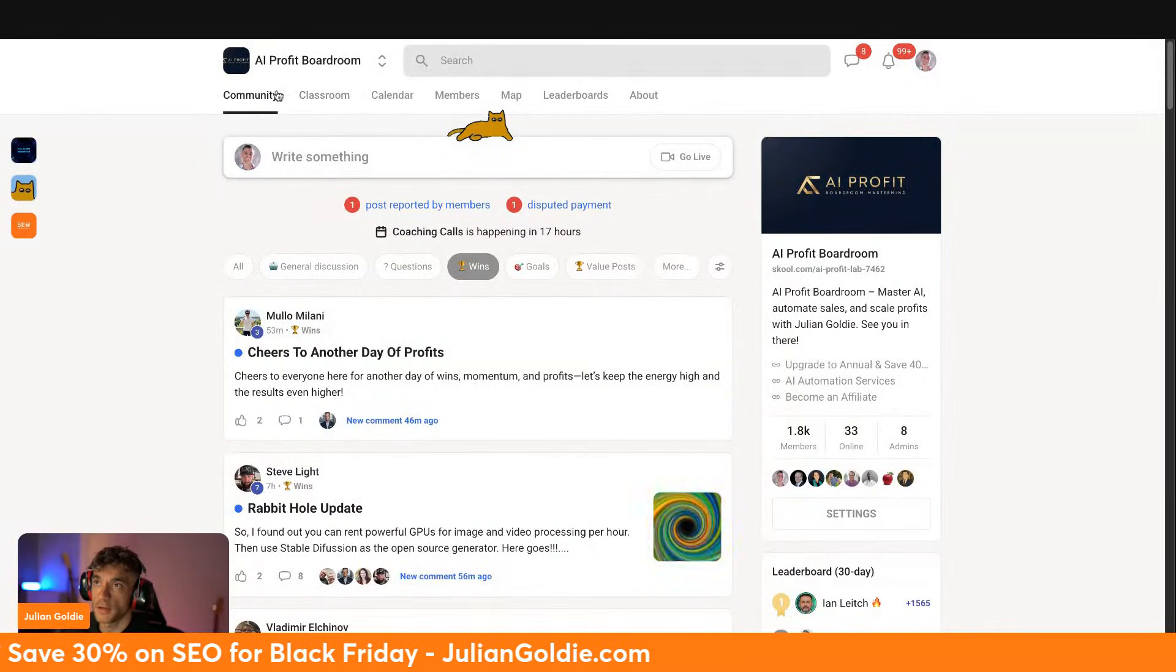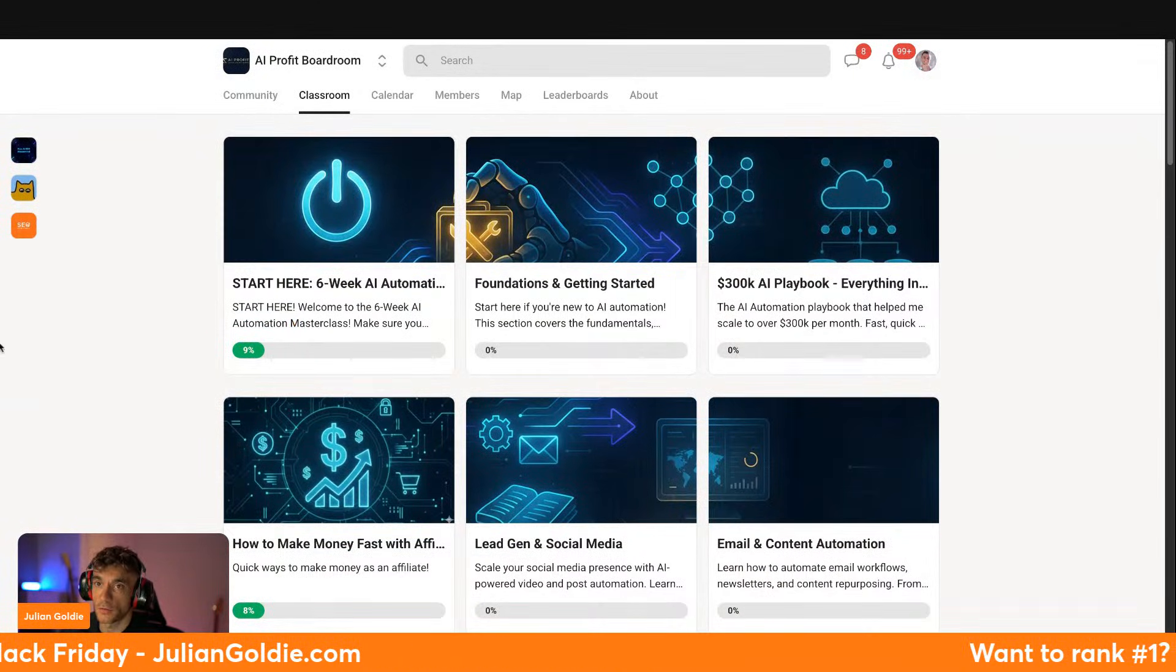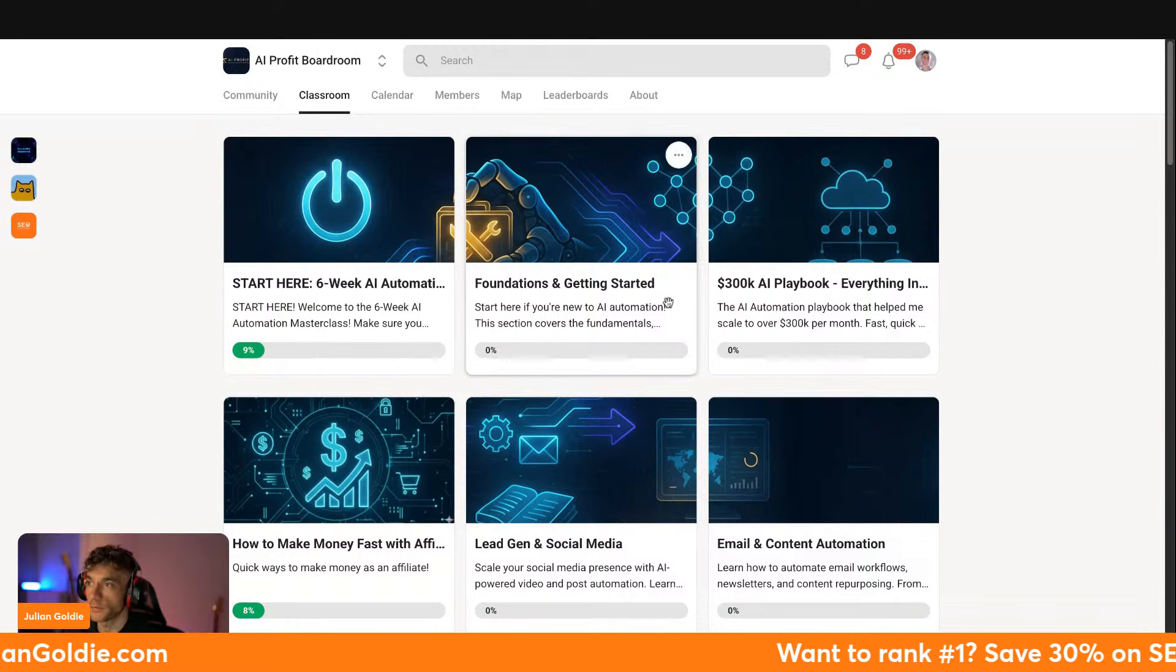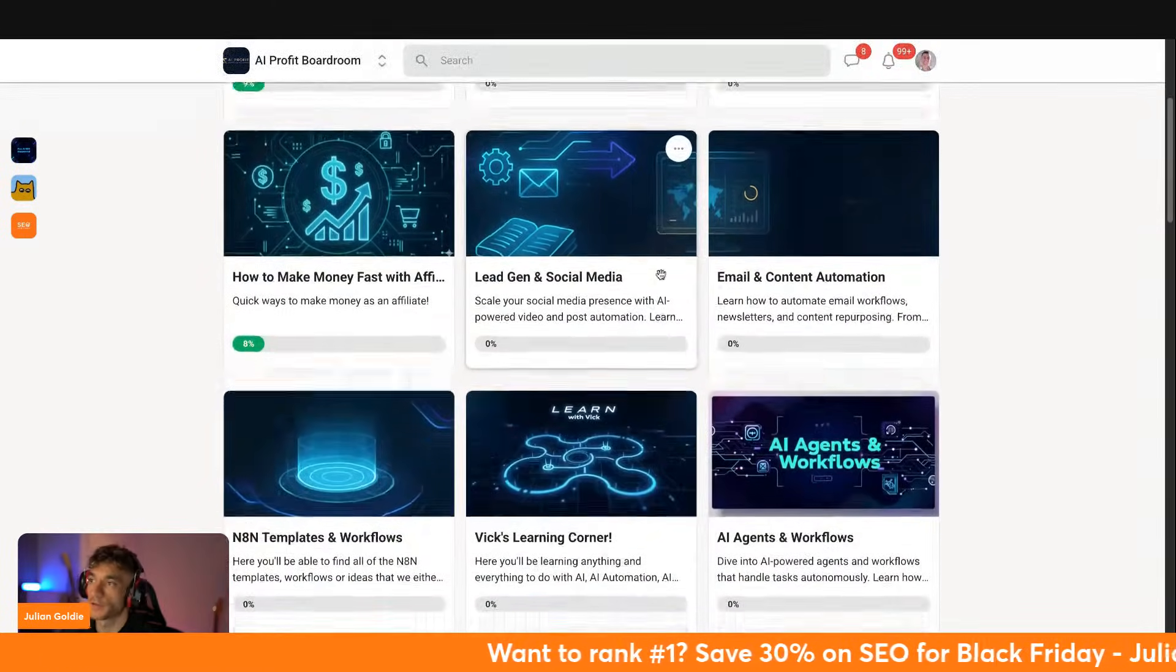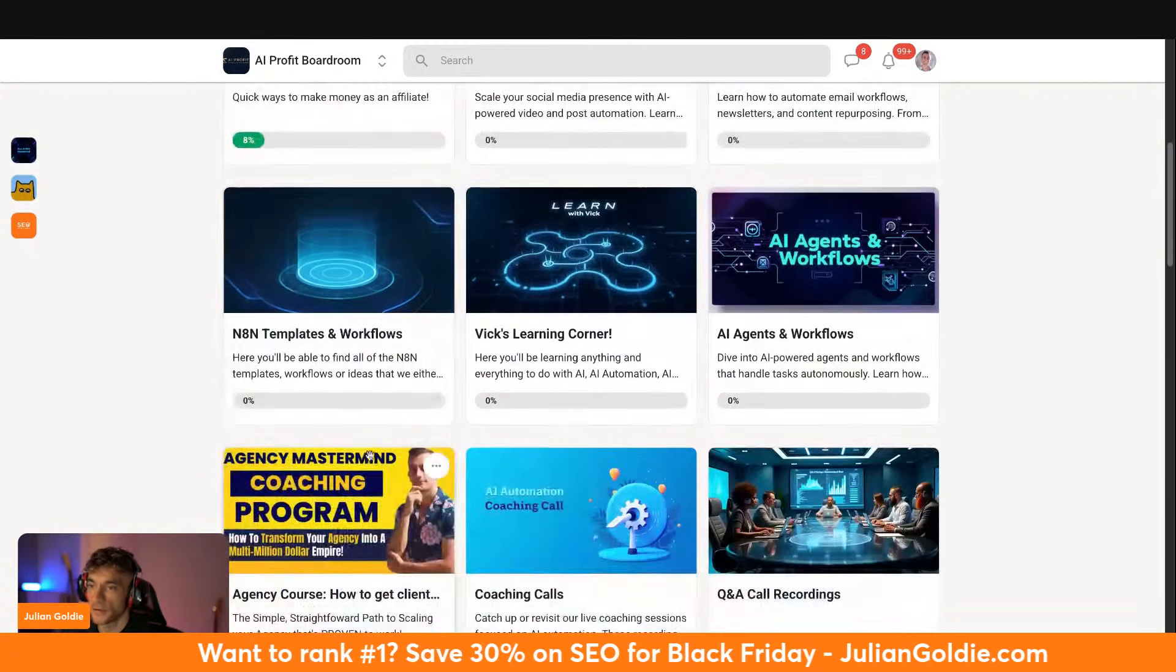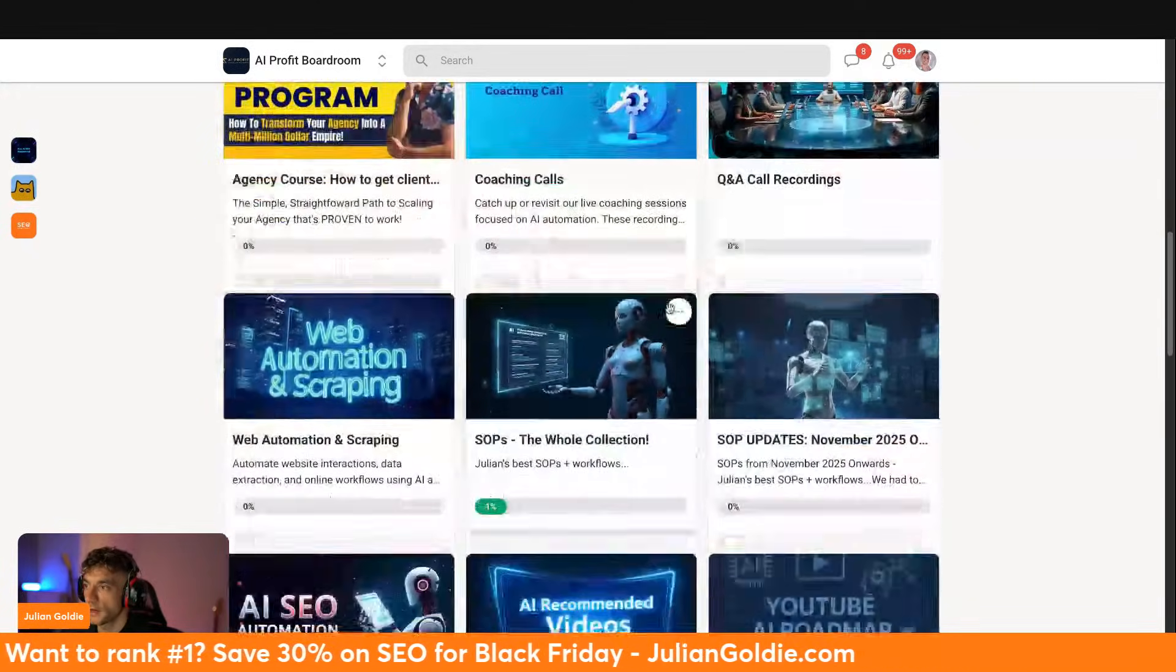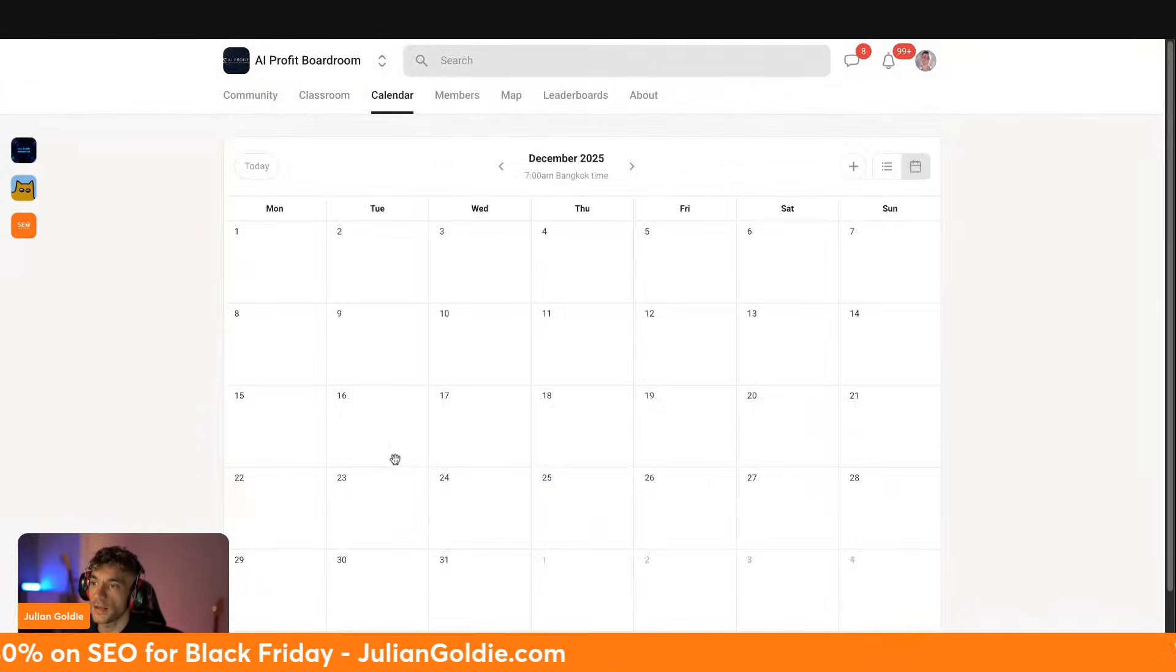Additionally, you get access to all of our best trainings that shows you, for example, how to learn AI automation with our six-week roadmap. You've also got our playbook here with all the systems I personally use, email and content automations, NASM templates, the agency course, and also Q&A call recordings. Plus you get four weekly calls.